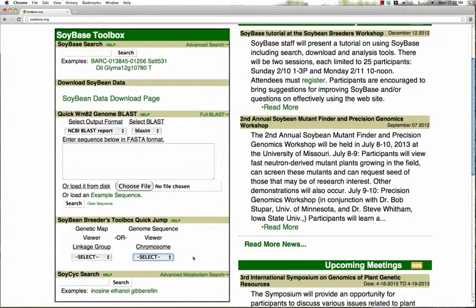Finally, you can also search the SoyCyc soybean metabolic database by simply typing in a word that might occur in the description of a soybean biochemical pathway — such as an intermediate like inosine or gibberellin, or a pathway name such as brassinosteroid biosynthesis.